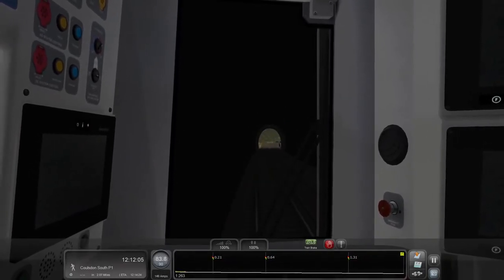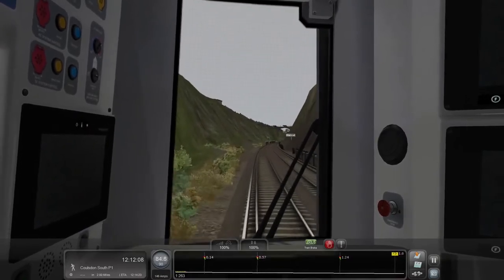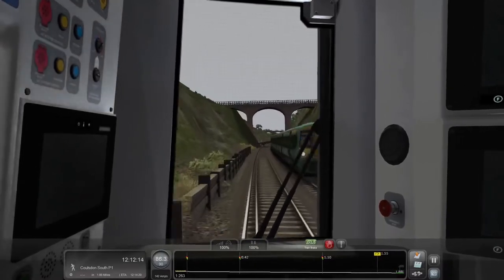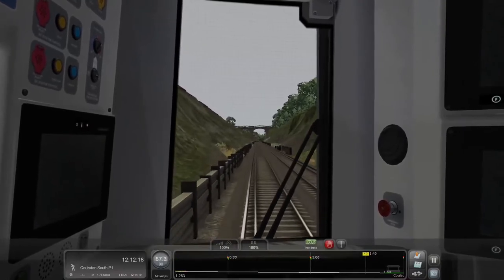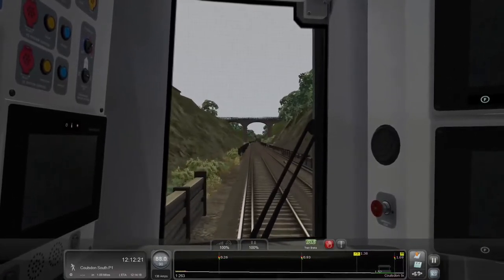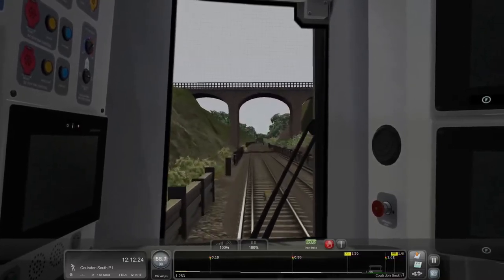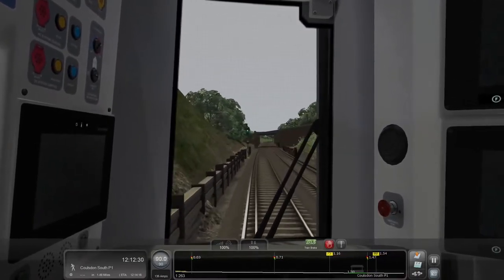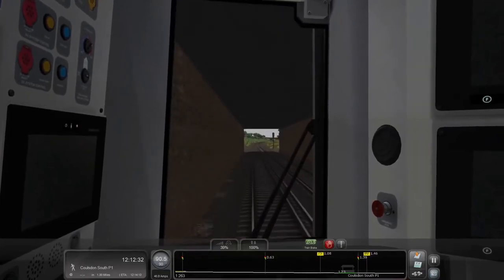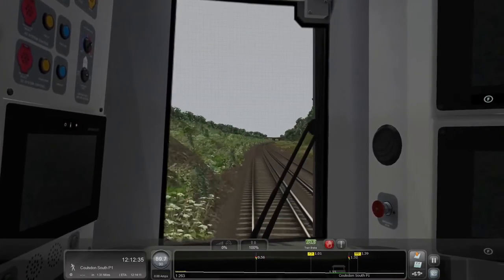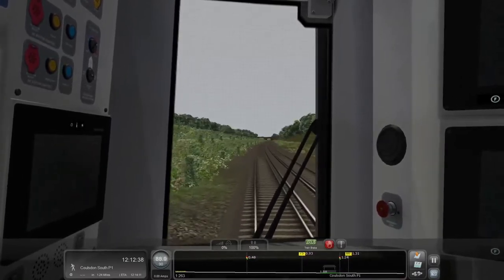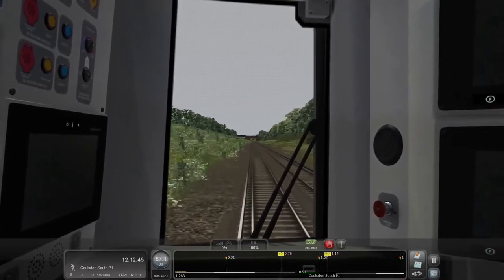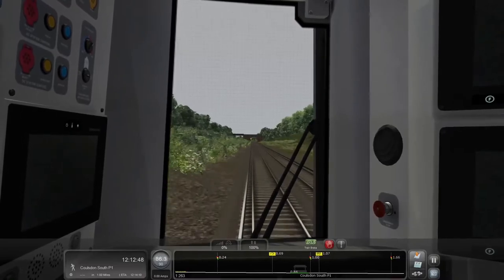This is the Merstham Tunnel we're about to exit. We're getting close to the 90 mph speed limit — there's another service coming in, service 6. We're up to 87 miles per hour. Colston South is starting to appear now. Can I get all the way to 90? Yes. I might even speed at this point, so I'm going to take the throttle off. I'm a mile out, so I don't need to slow down quite yet.